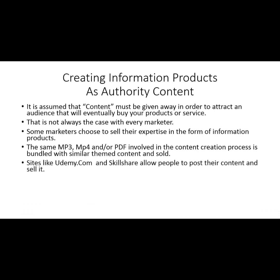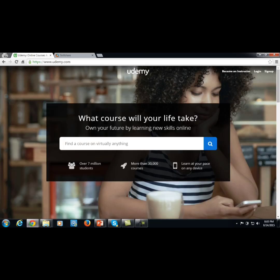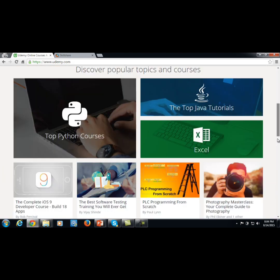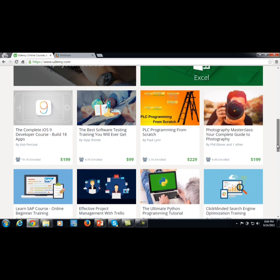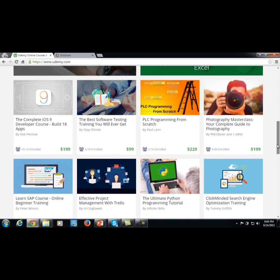There are sites like Udemy.com and Skillshare that allow people to post this content and sell it. Udemy is a place where anyone can take a course on anything that an instructor has posted — and not only can you learn, you can actually teach.